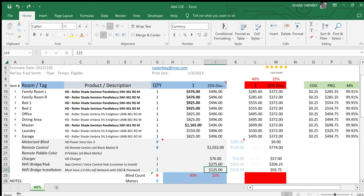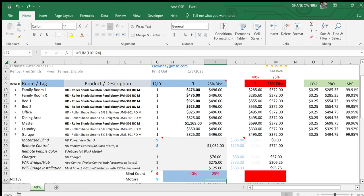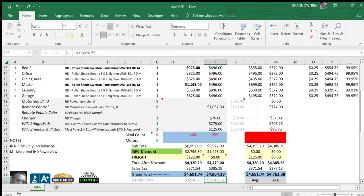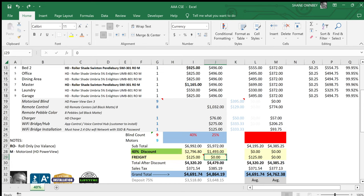She also has one charger, she has one wifi hub with voice control, and she has the installation of the hub. Now we do free install, but we don't install the hubs for free because we want the customers to install the hubs. And if they don't want to install themselves, then we charge them $125.